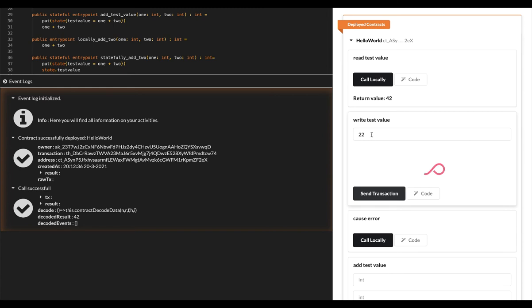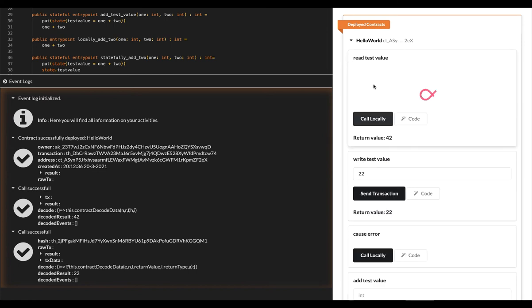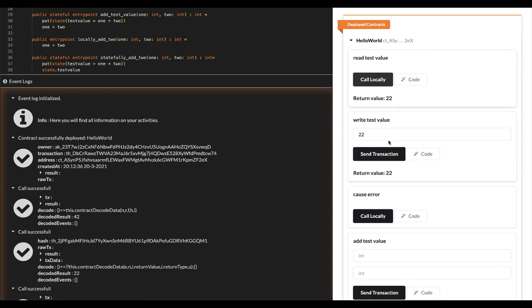Under the hood, it uses Eternity's software development kit to construct the transaction data for you, sign it, broadcast it to the network, wait for it to get mined and decode the results for you, all while you are seeing the loader flickering.